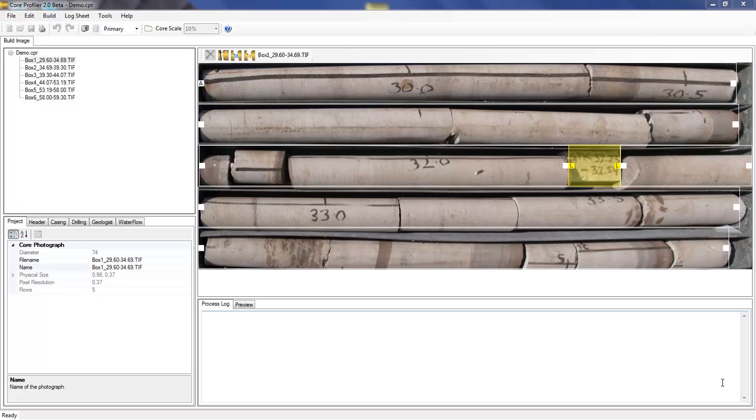Welcome to this tutorial on the geotechnical features that are available in the new version of Core Profiler, version 2. These features include taking measurements from oriented and non-oriented core, as well as StereoNet analysis support and improved logging.